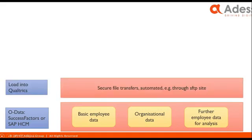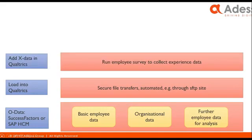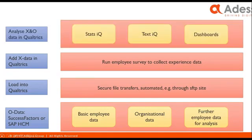We can load this data into Qualtrics quite easily once you understand how the data works on both systems. It's usually used secured file transfers, they can be automated, they can be using an SFTP site or other technologies. Then, you add X-data in Qualtrics, basically by running your employee survey to collect experience data. That's the main part of the exercise, and it would take a couple of weeks to make sure that all of your employees will be able to respond to the survey. And then, you have all you need.